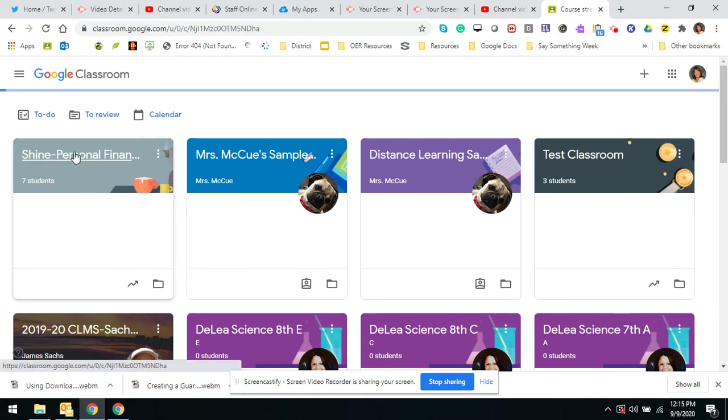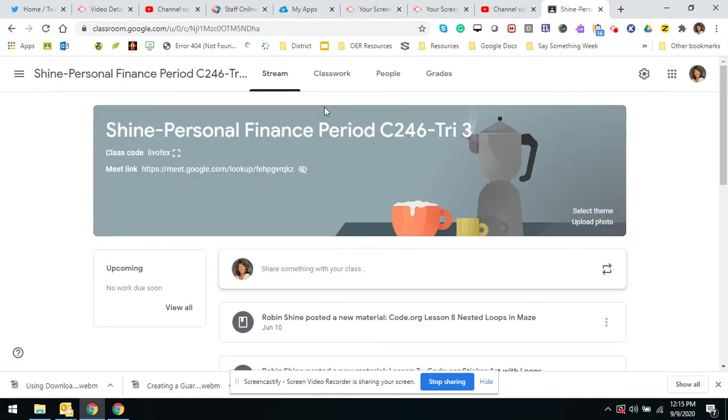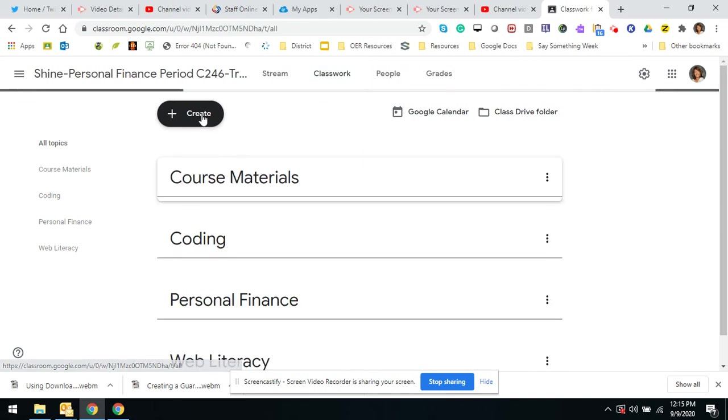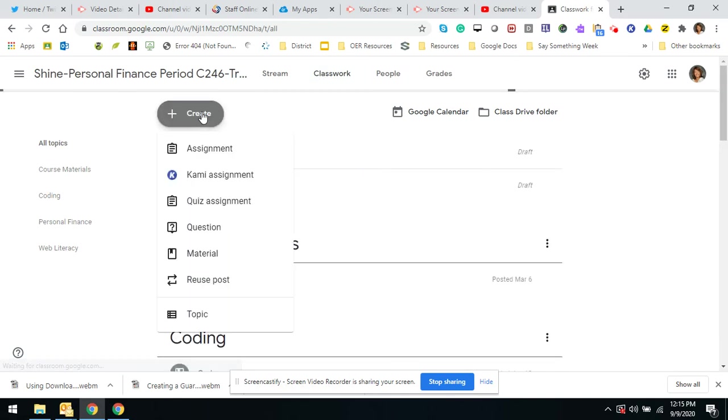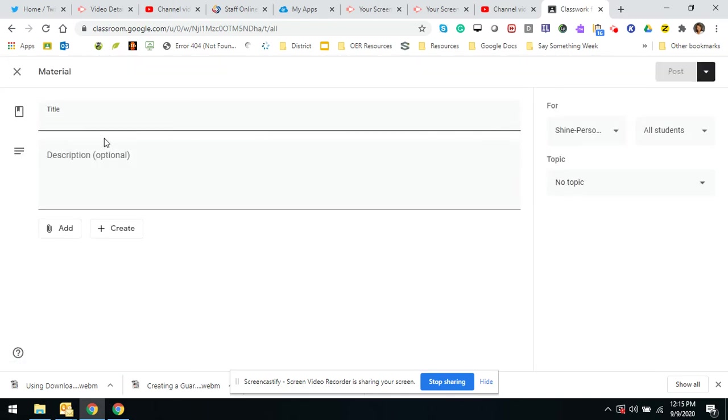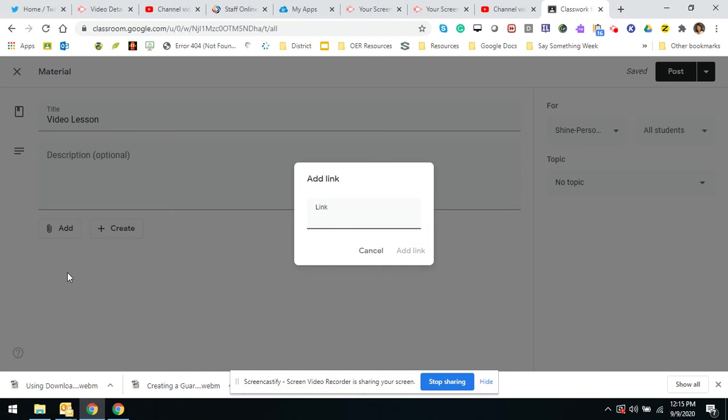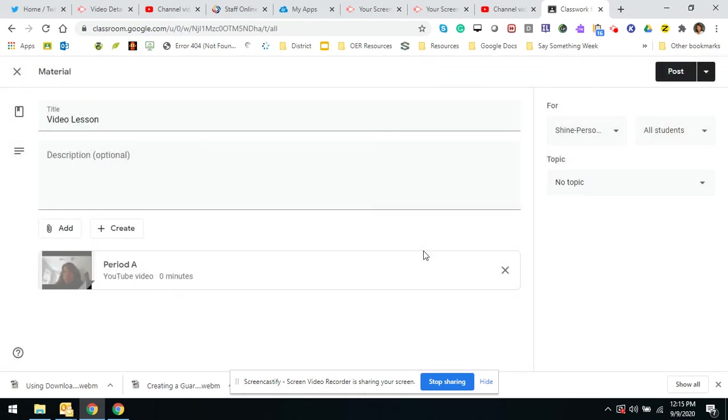So I hope that helps. If you went to classwork, you want to share it with the kids, you could share it as material, video lesson, add link. You're going to paste it, add link, there it is. Post it, and voila. Hope that helps.